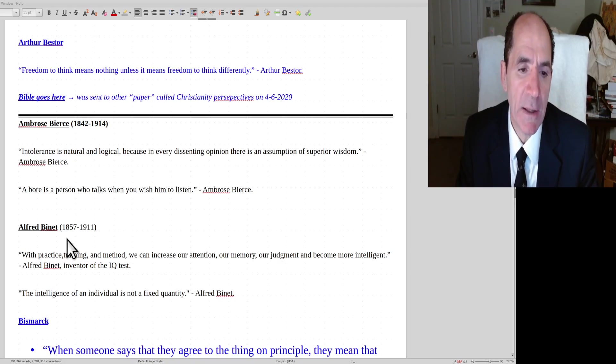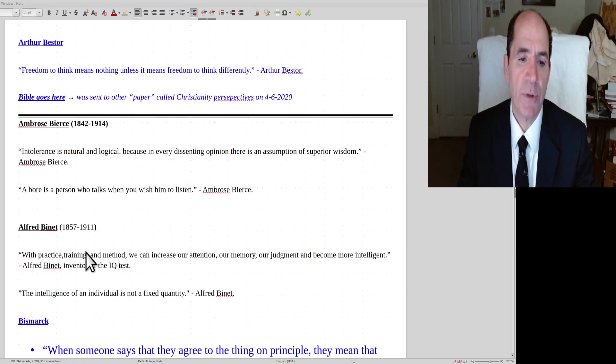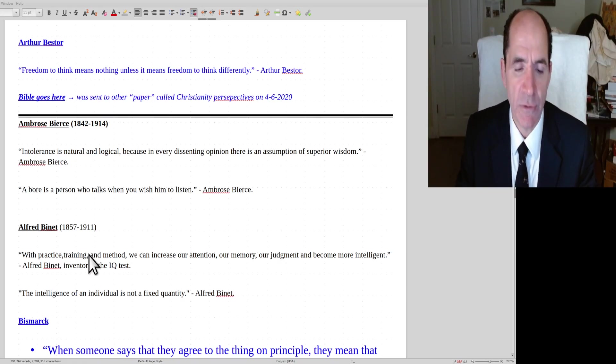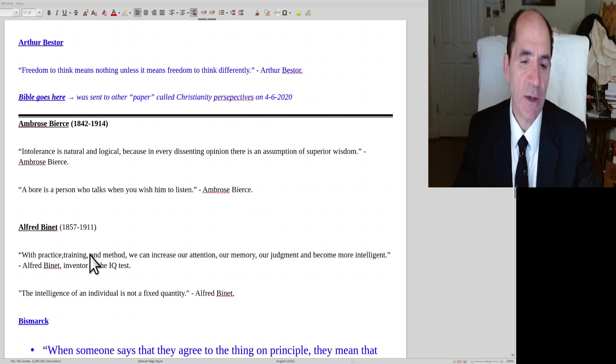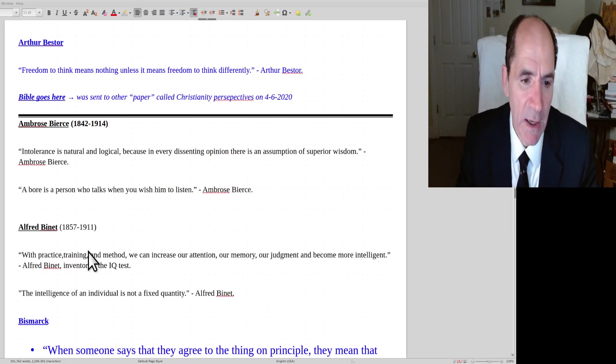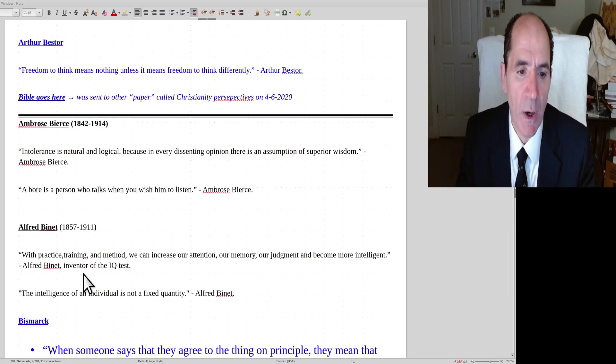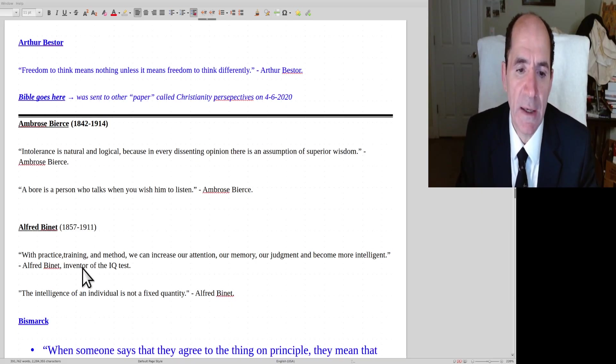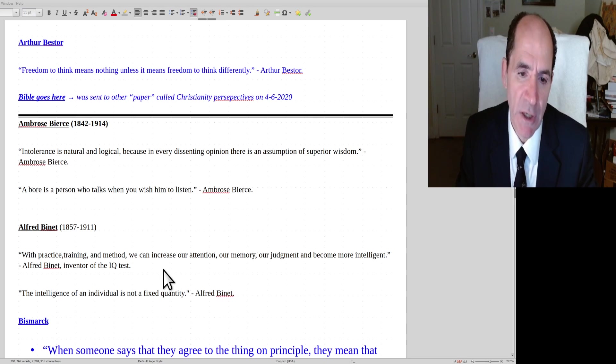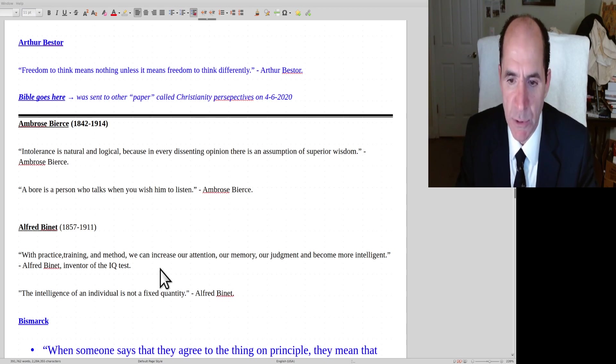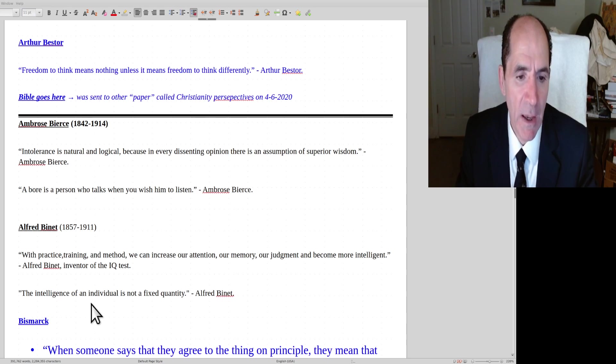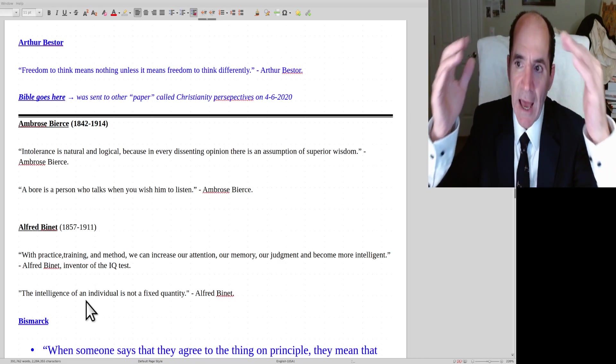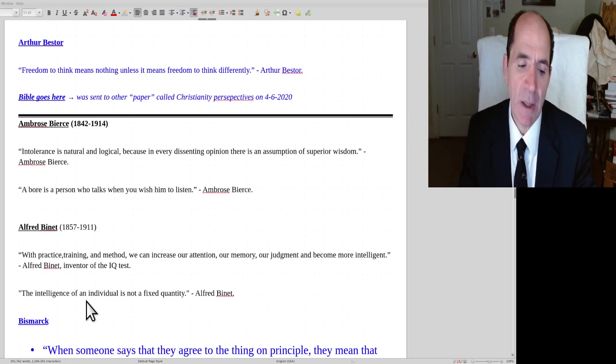Albert Binet, this one's a little more interesting. Albert Binet is the co-developer of the Stanford-Binet IQ test. And what he said was, with practice and training and method, we can increase our attention, our memory, our judgment and become more intelligent. The intelligence of an individual is not a fixed quantity.